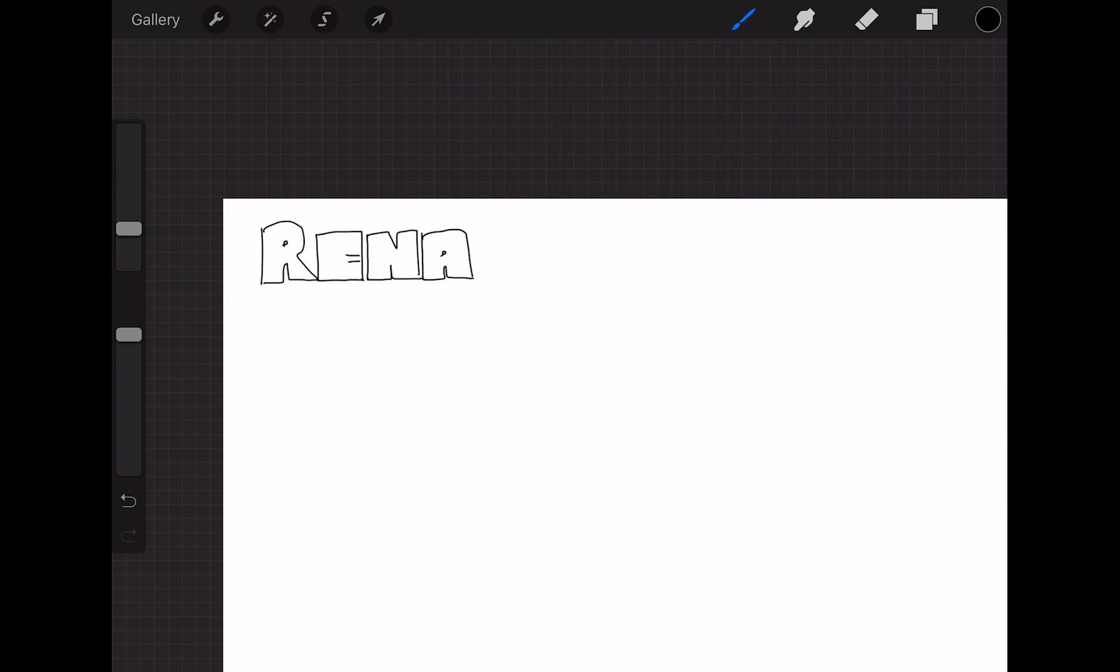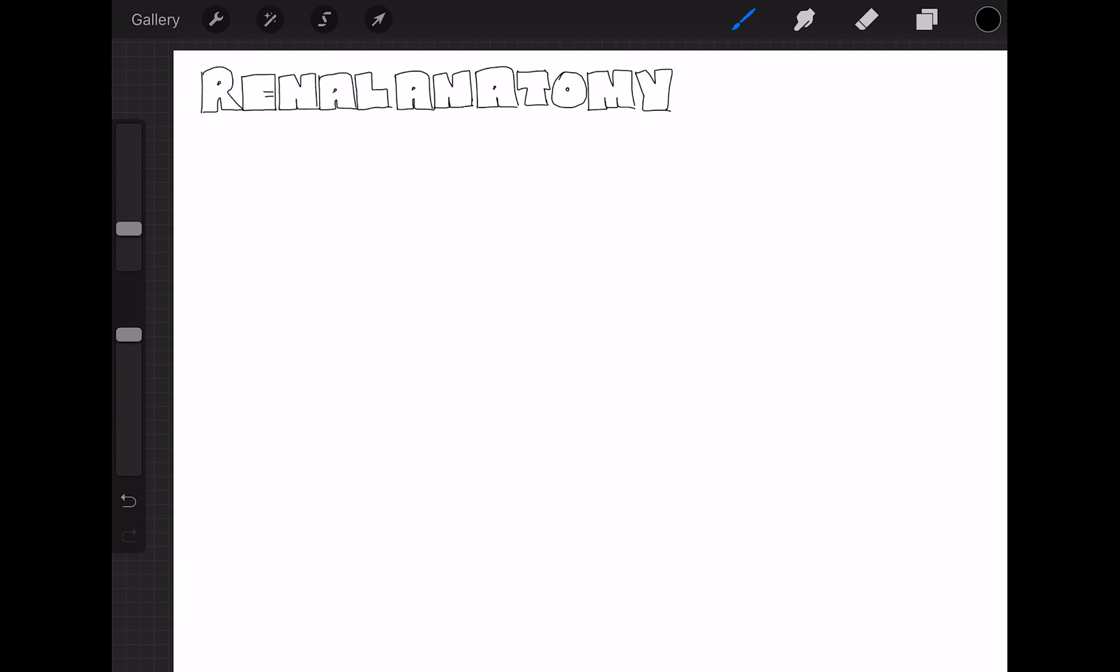Hi, Sarah here, and I'm going to give you a whiz through the anatomy of the renal system.